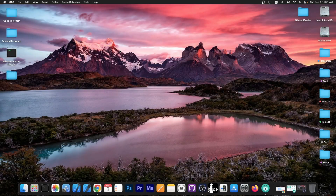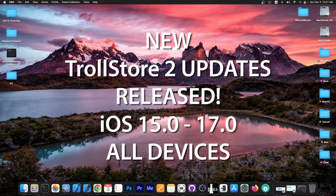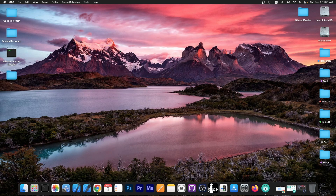What's going on YouTube, GSM right here. In today's video we're discussing the latest update to the Trollstore application, Trollstore 2, and more updates have been released by OPA334, the developer behind it, so you should definitely go ahead and update right now.